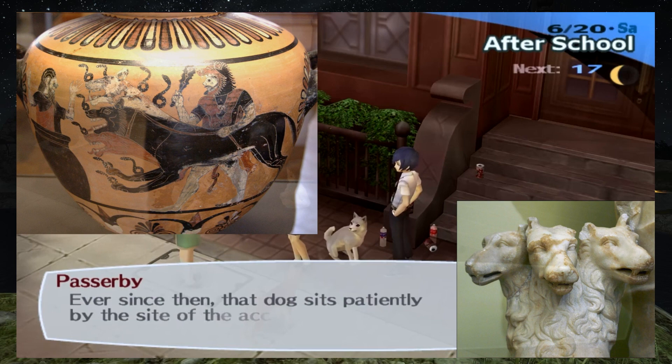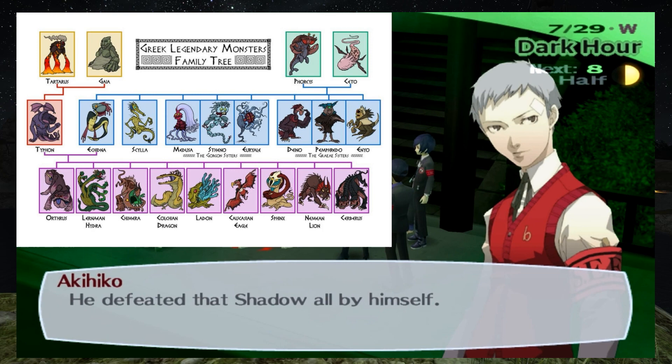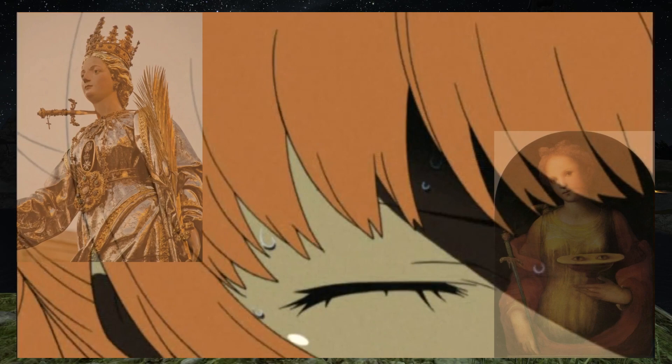Koromaru's Persona is Cerberus, the three-headed dog that guards the gate of the underworld, never allowing the dead to leave. Similarly, Koromaru stands guard over the place where his master died, never allowing anyone to desecrate it, whether person or shadow. It is said that while Cerberus is descended from monsters, Cerberus is only doing his duty — not a malicious monster, but a faithful hound. Similarly, Koromaru is kind to most people, and only vicious to those who mean harm.